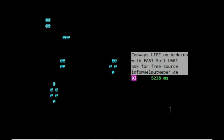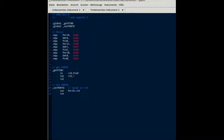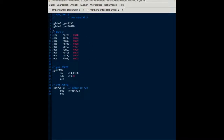First we will create two files of our assembler source. The first one is ASM_test.S. We define the global functions we will use: getPinD and setPortD. The numbers of the ports are defined with .equ to use names instead of numbers.